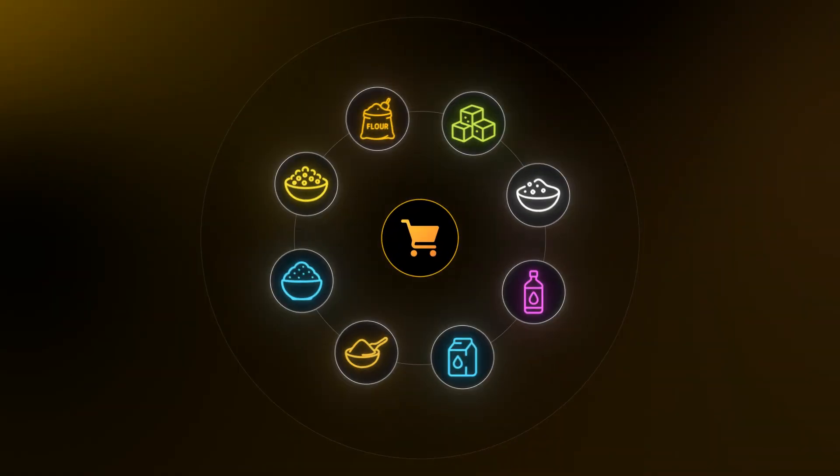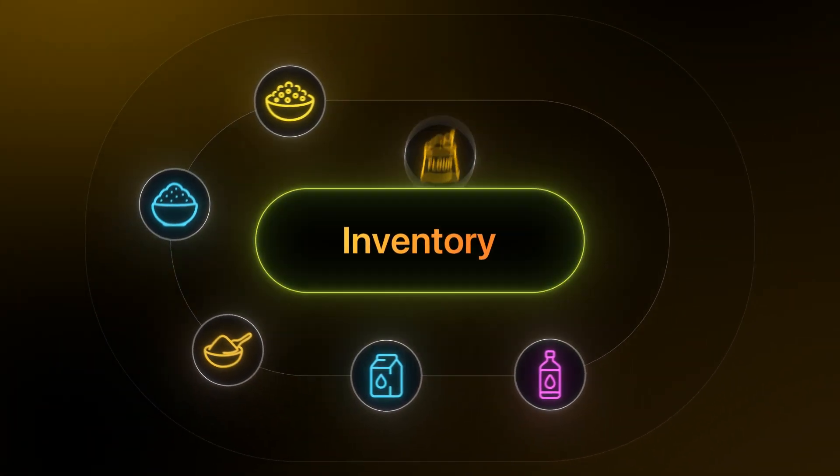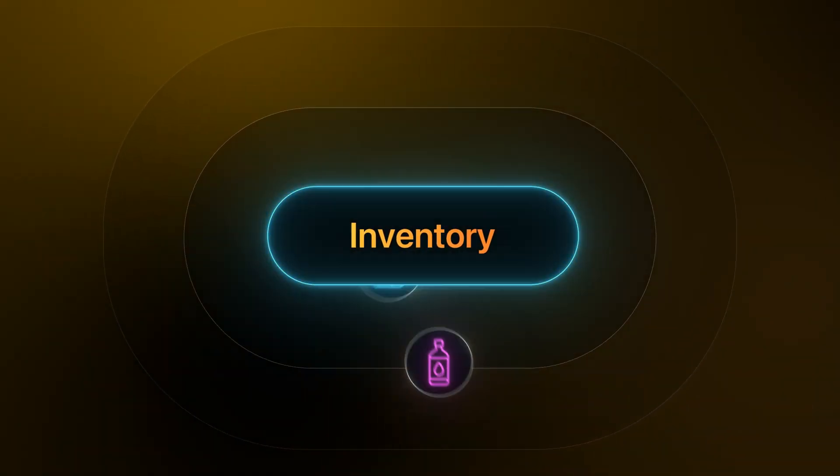And here's the best part. Whatever you purchase, it gets added to your inventory automatically.